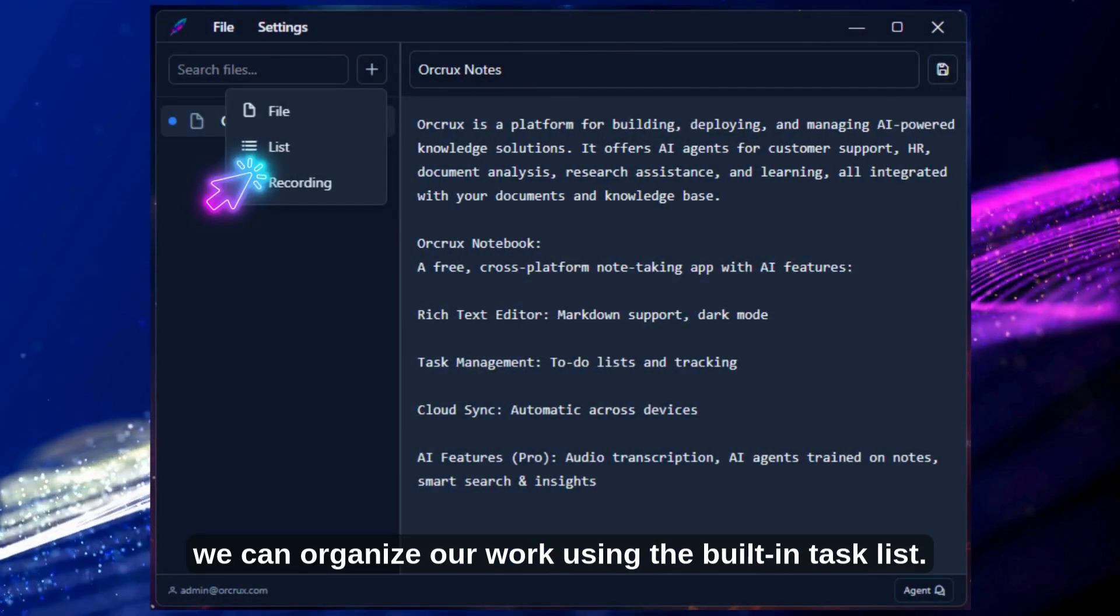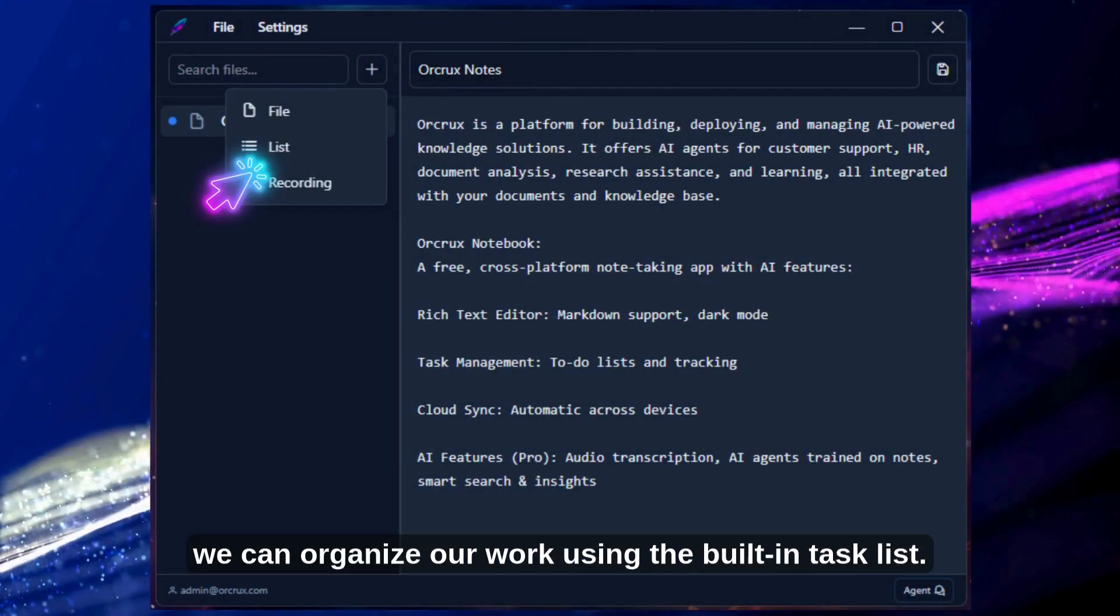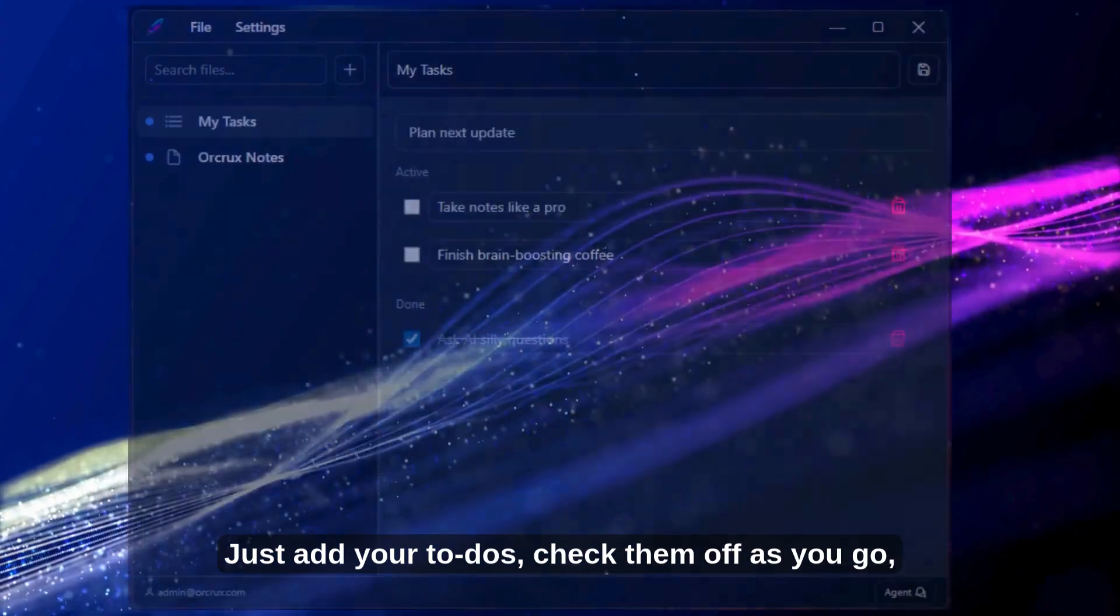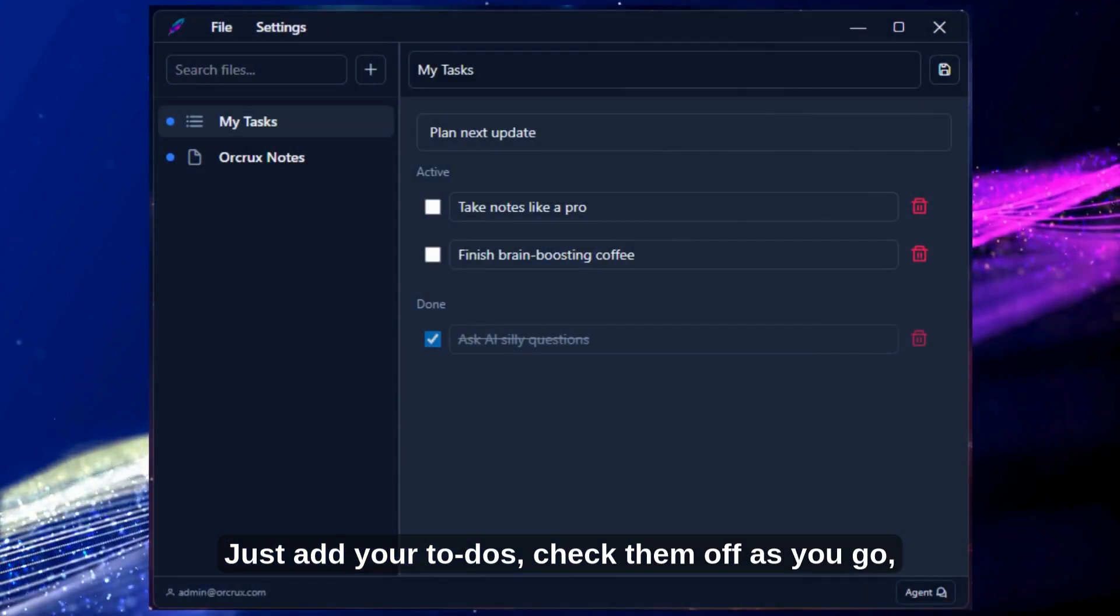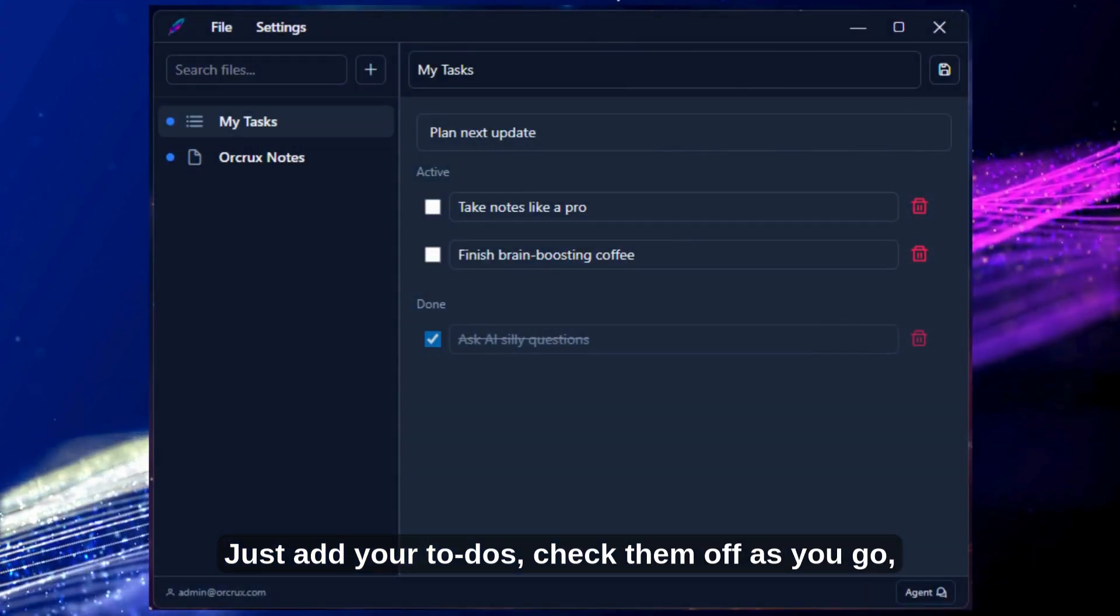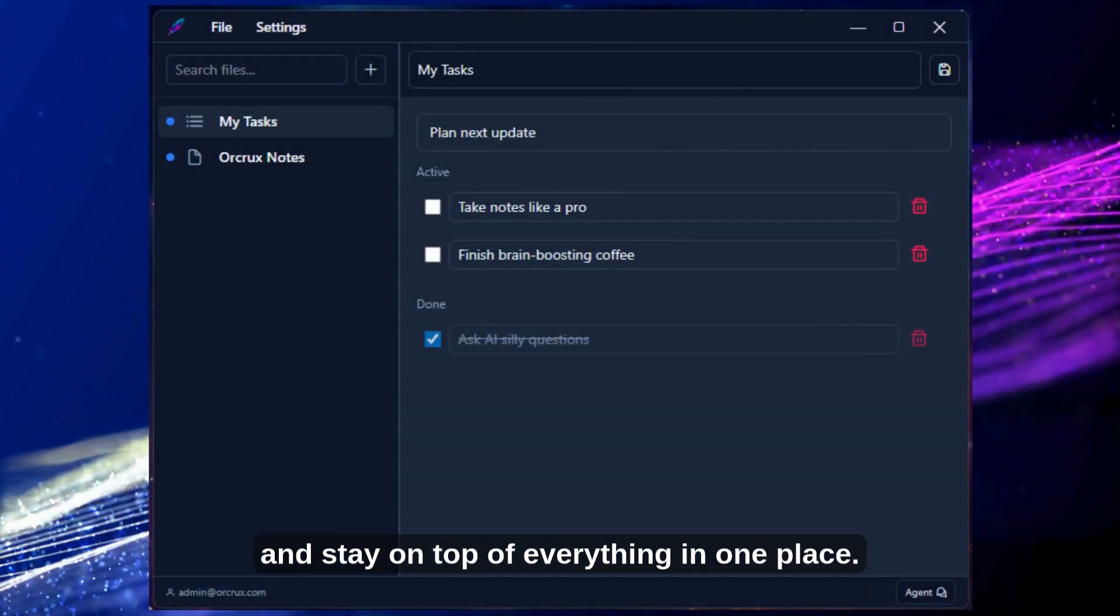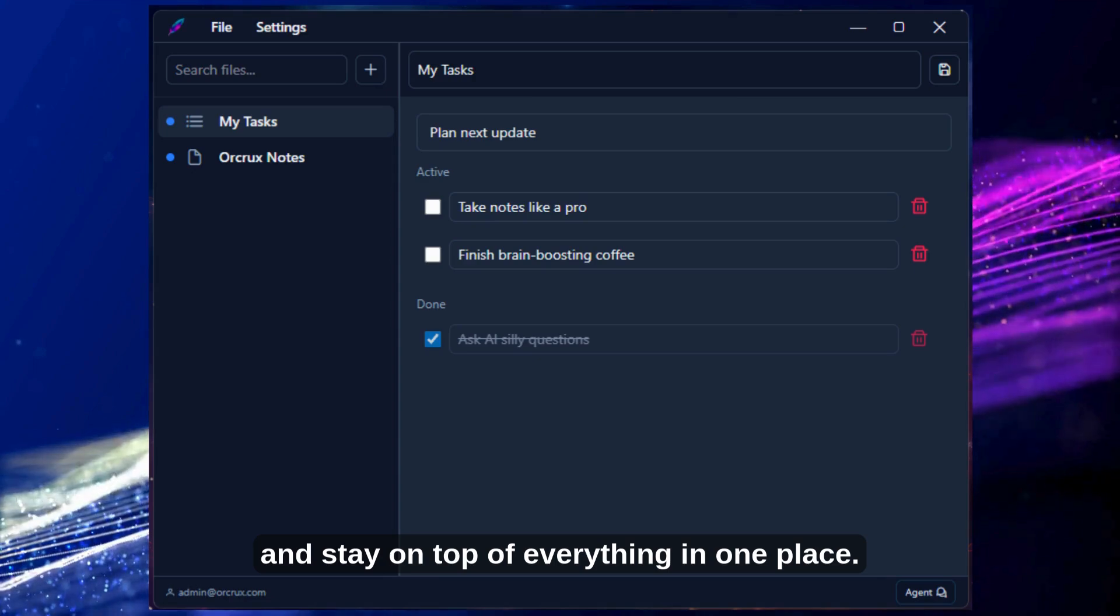Next, we can organize our work using the built-in task list. Just add your to-dos, check them off as you go, and stay on top of everything in one place.